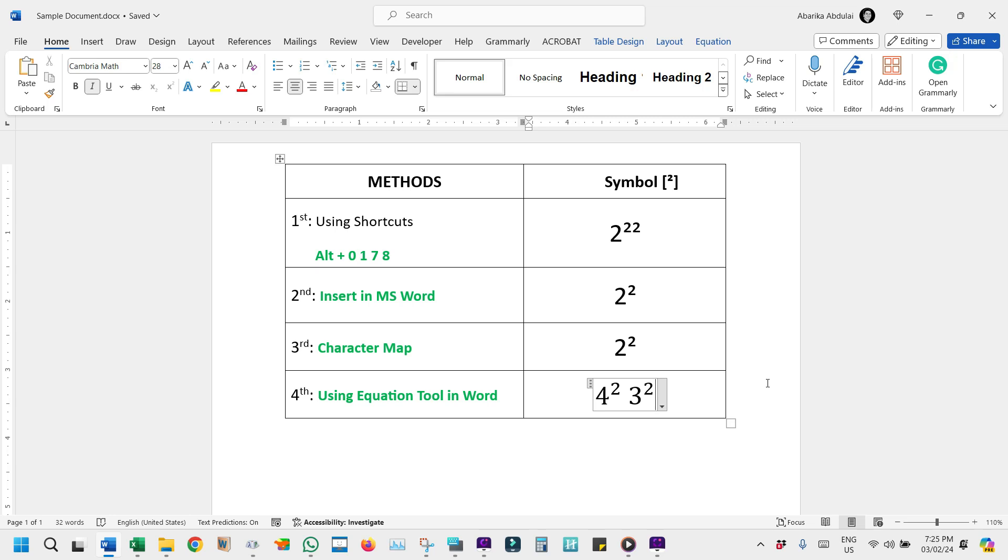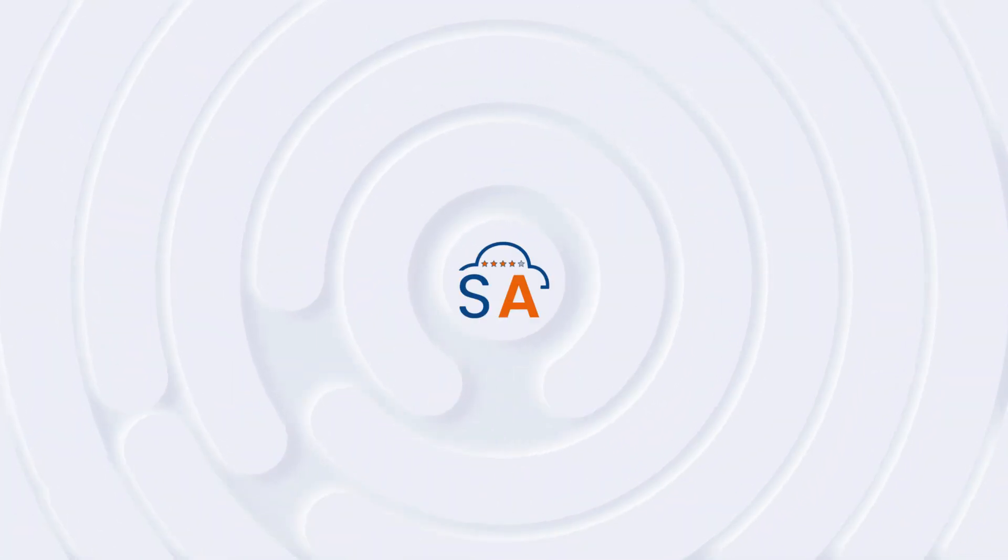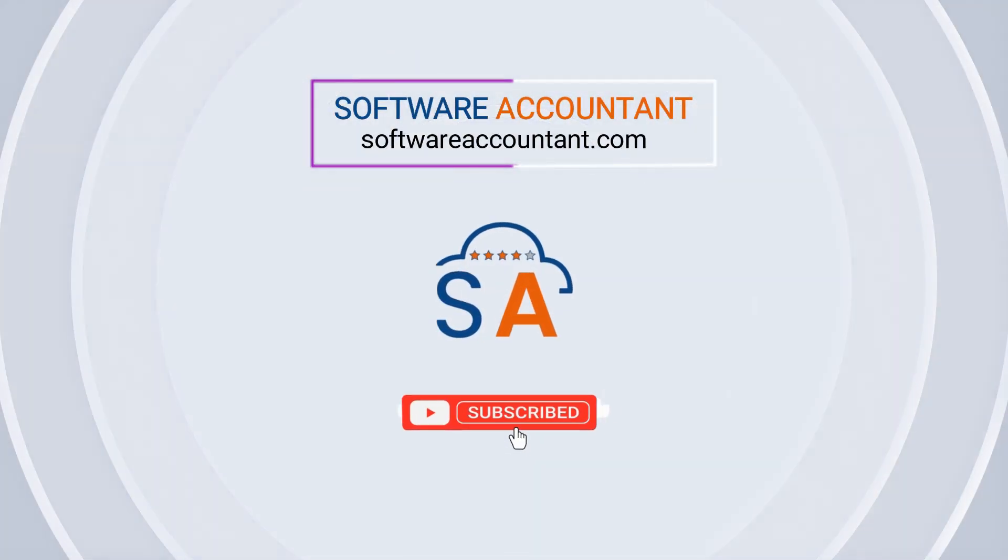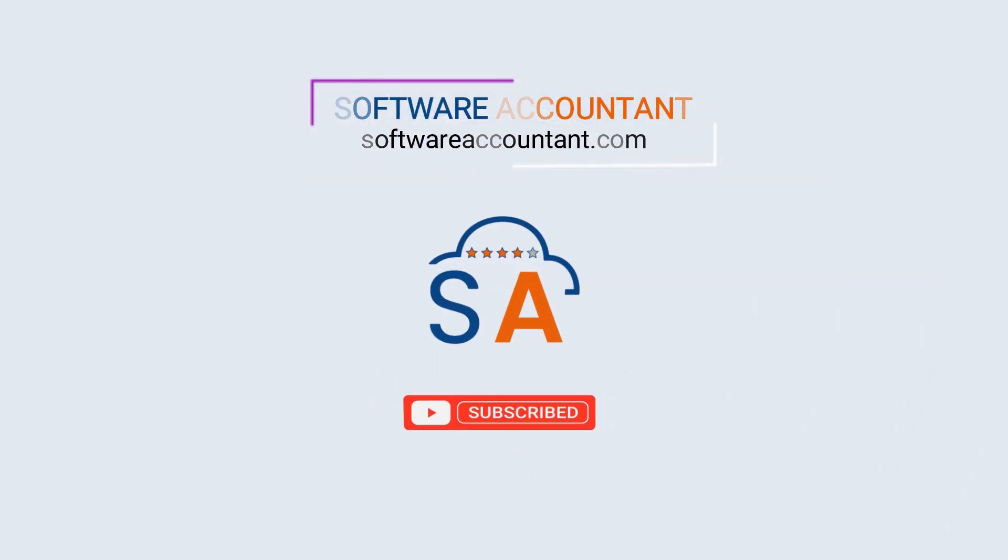And there you have it, simple ways to insert the squared symbol into your document. If this video was helpful, please like it and subscribe for more tips. Thank you.